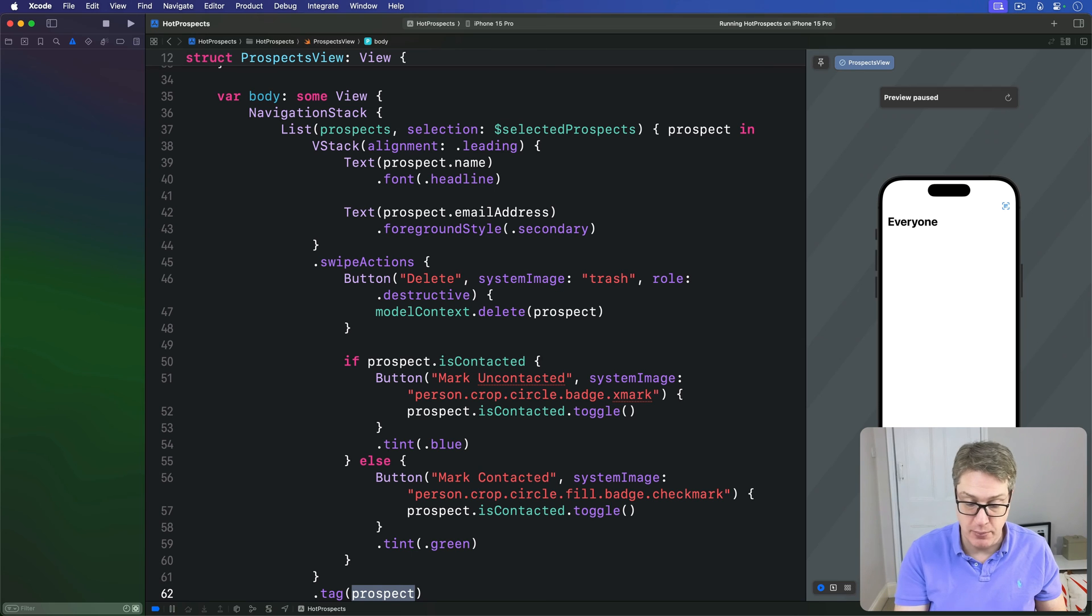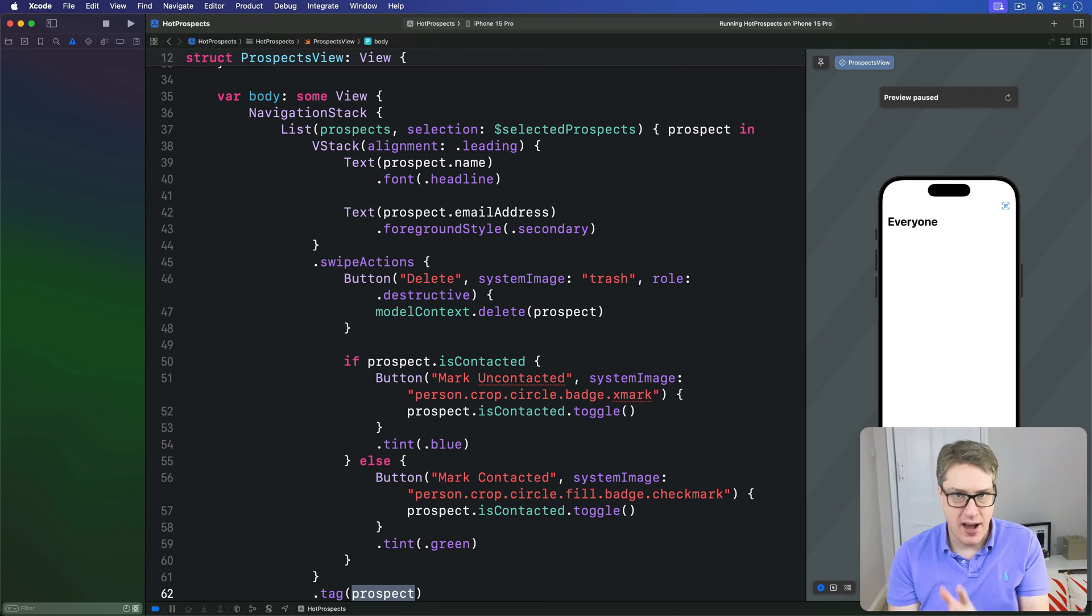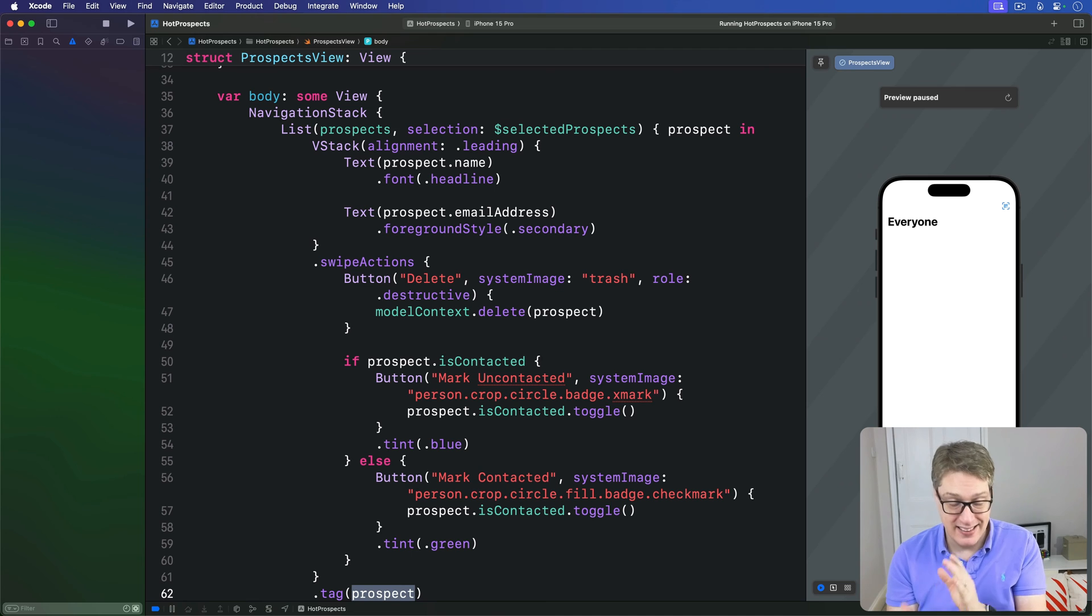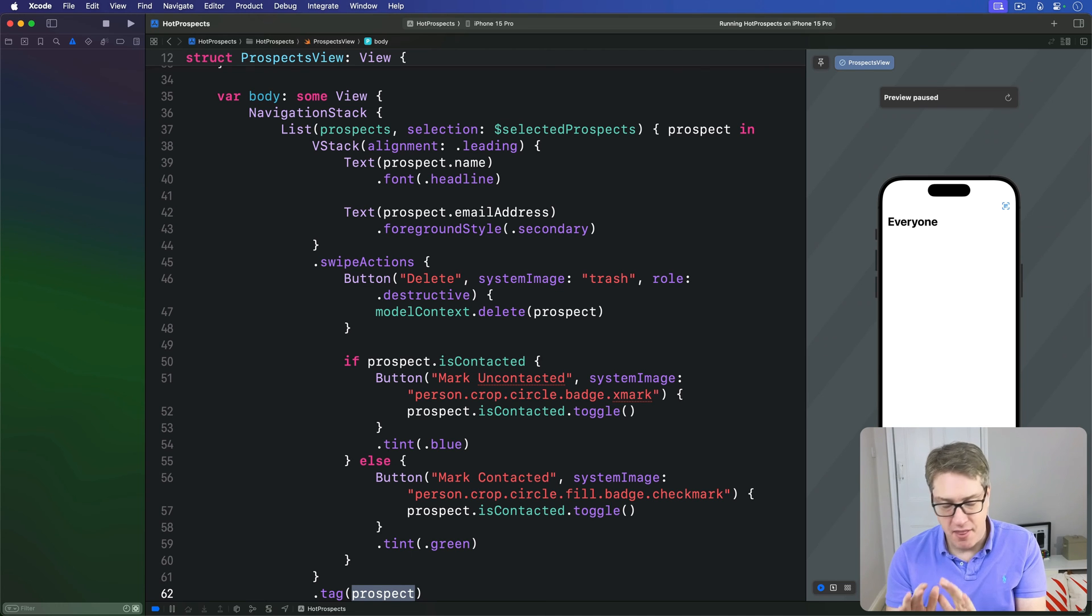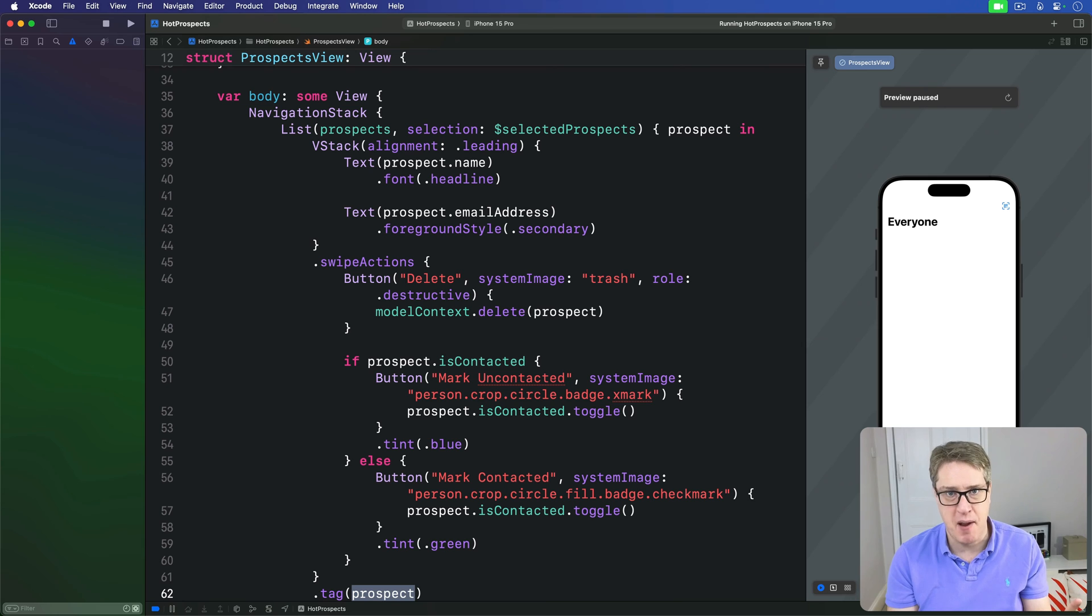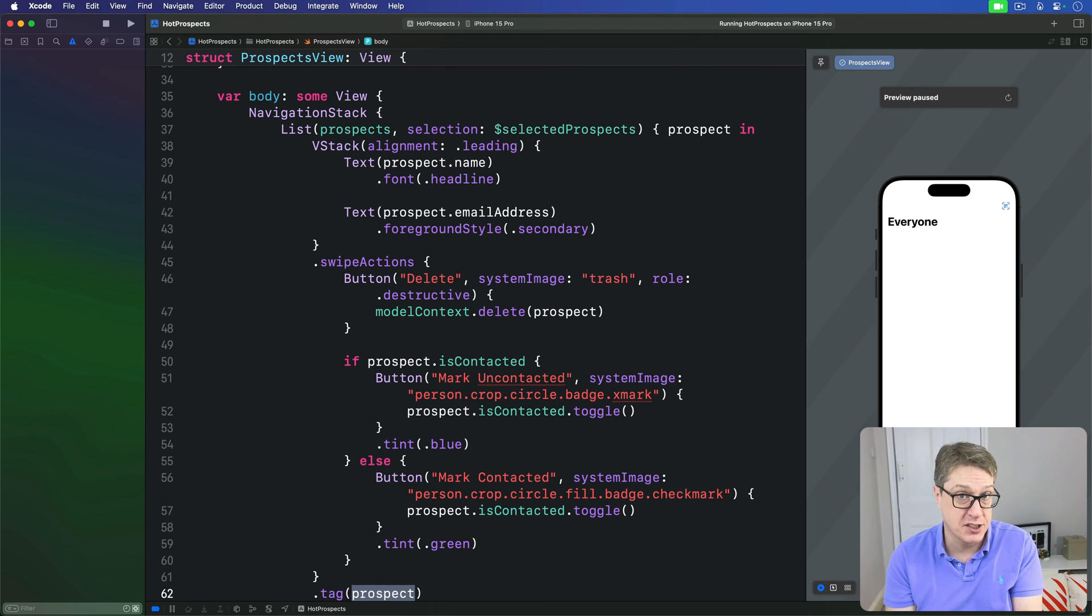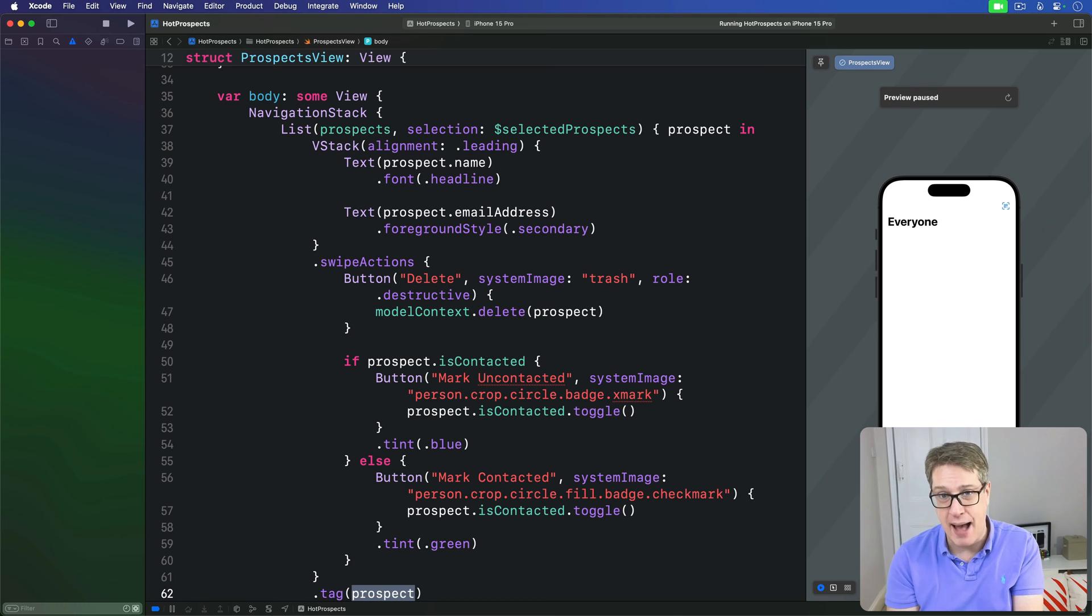And now we're just going to decide what kind of UI to build to make selection and deletion possible. There are a few different options here - of course, you're welcome to experiment - but I think the easiest is to show an Edit button in the top leading part of our navigation bar, which is where it normally lives in Apple's own apps.